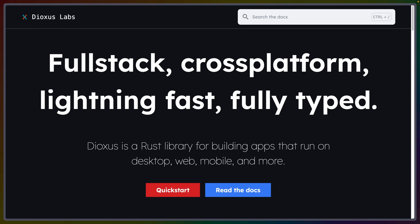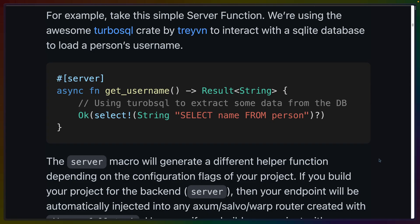This is the Dioxus 0.4 update. In 0.4, Dioxus gets server functions. Server functions in general are sugar syntax over defining and calling HTTP APIs that are local to your application. They're not meant for defining APIs for other clients, so much as intended to make it easier and faster to build out functionality that requires code to run on the server instead of the client.